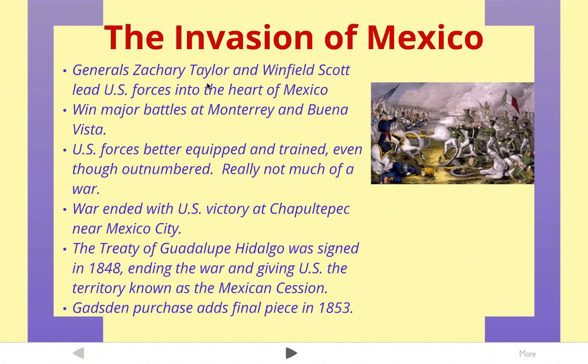The war ends in a U.S. victory at an awesomely named place called Chapultepec. It's right near Mexico City. So the United States army basically takes the Mexican capital. And the Treaty of Guadalupe Hidalgo was signed in 1848. That ended the war and it gave the United States this territory known as the Mexican Cession, which completes the rest of the country, pretty much.